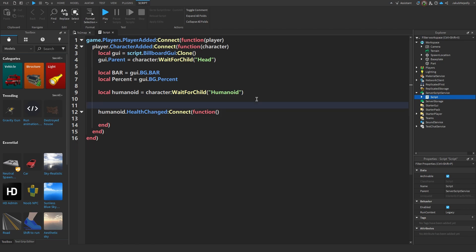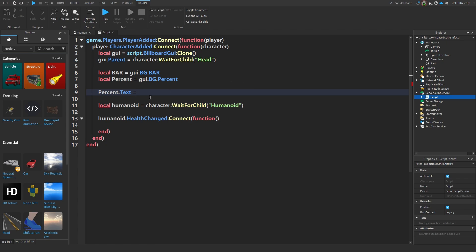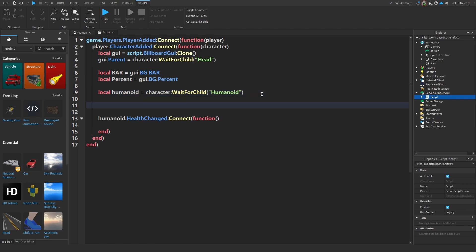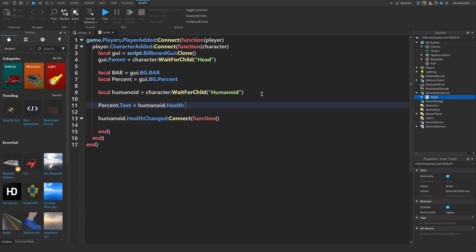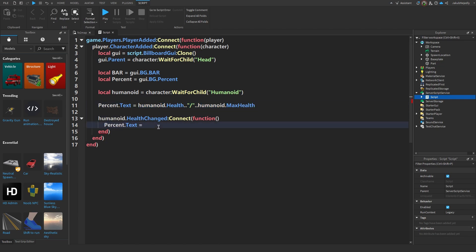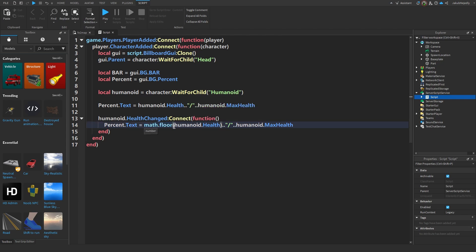Now let's just quickly add something. Percent.Text equals Humanoid.Health. Actually, wrap this inside math.floor. Why? Because when the Humanoid's health changes it can become a really long decimal number and you don't want that — you just want it to show like 47 instead of 47.23.